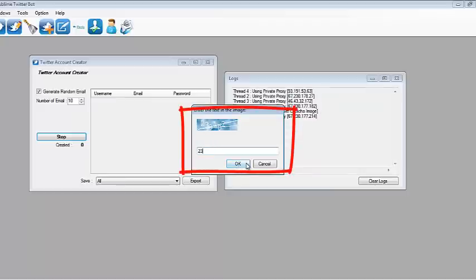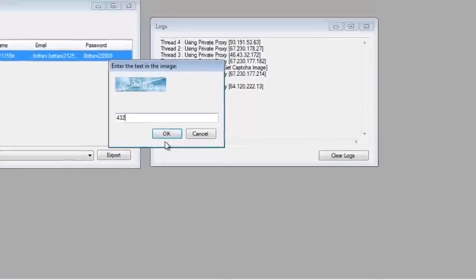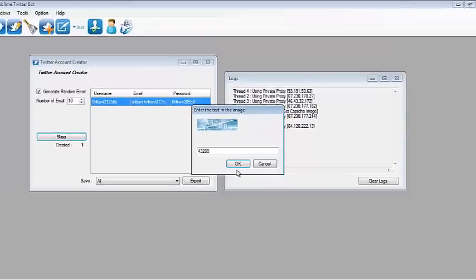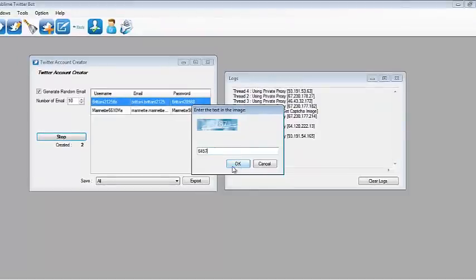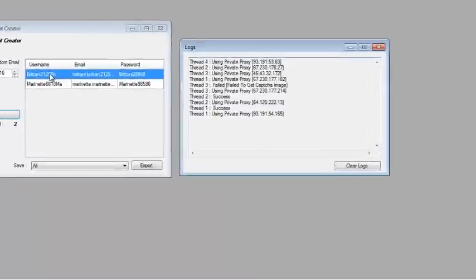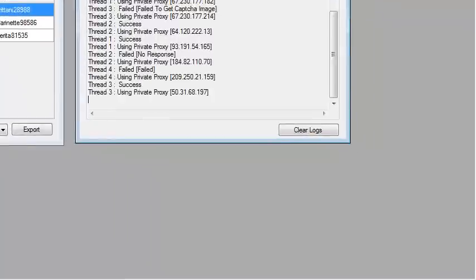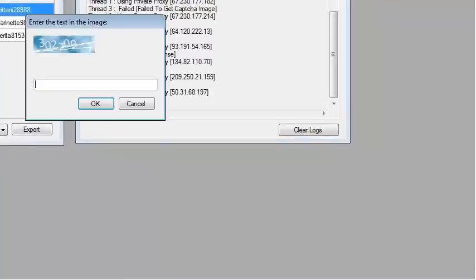Okay, then just typing in captchas. All the results will be in this window. Let's just give it a few more seconds.